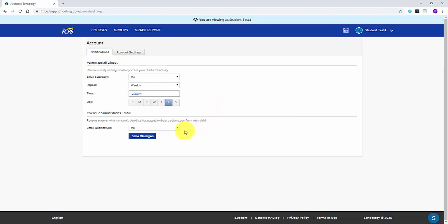There is also an option to receive an email notification if your student misses a due date on an assignment. These notifications can be turned on and off as needed later on.